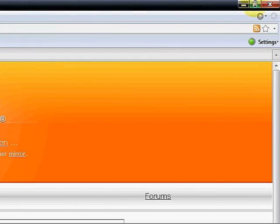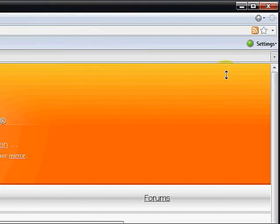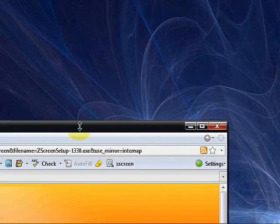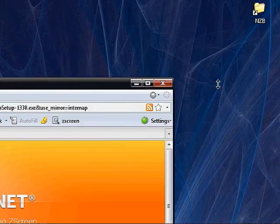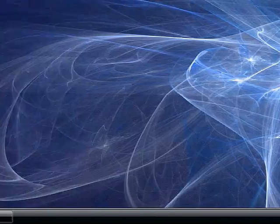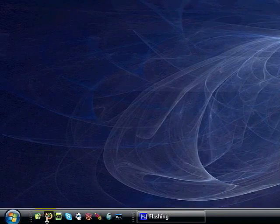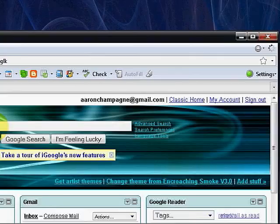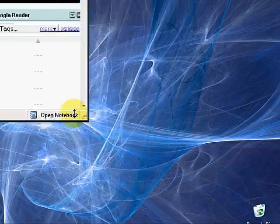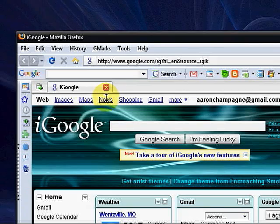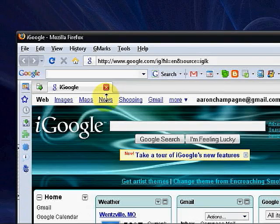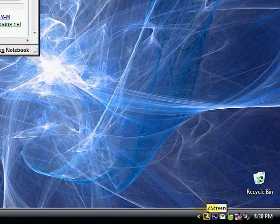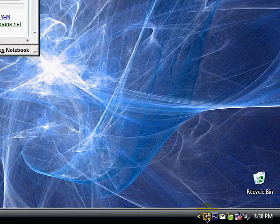I'm going to make this a smaller window and then do alt and print screen. ZScreen is actually going to flash for a second. You're going to notice it's now yellow. If we click on this, it's going to launch us into the ZScreen application.